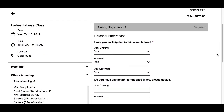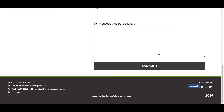Personal preference questions can only be asked for named registrants. The red asterisk indicates that the question is mandatory. Each named registrant will have to answer mandatory questions; otherwise, it will not allow you to complete the registration.